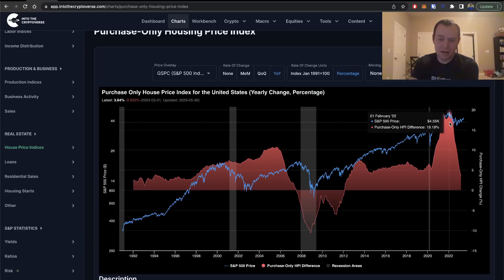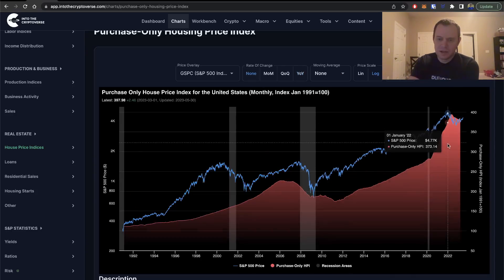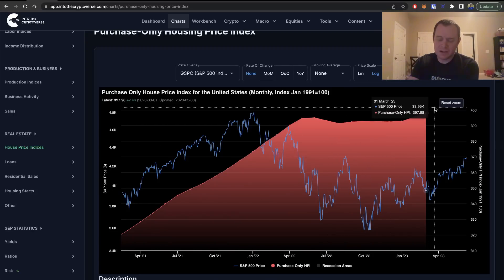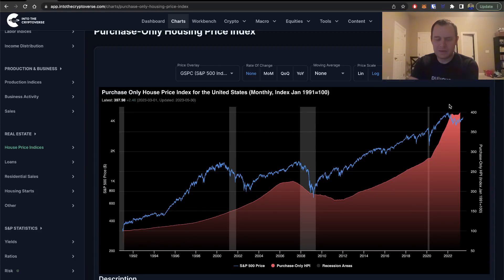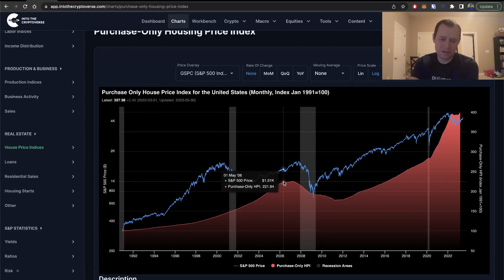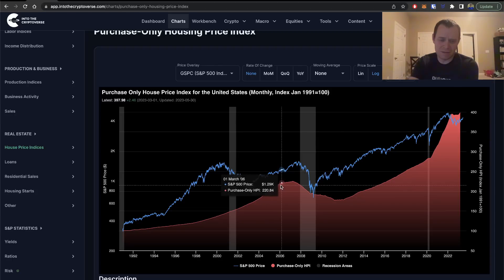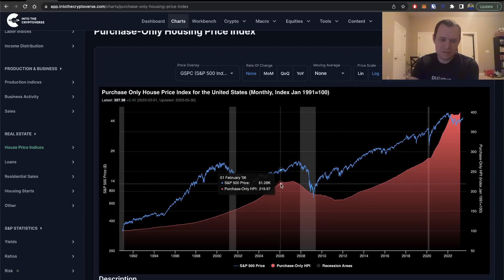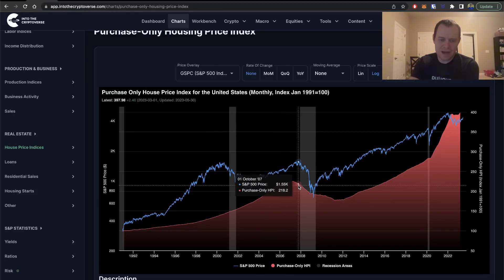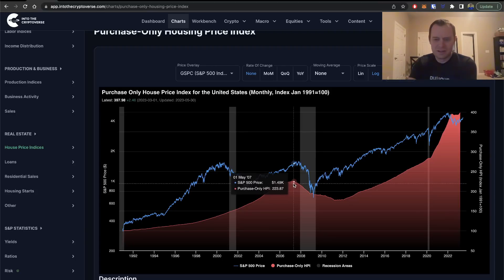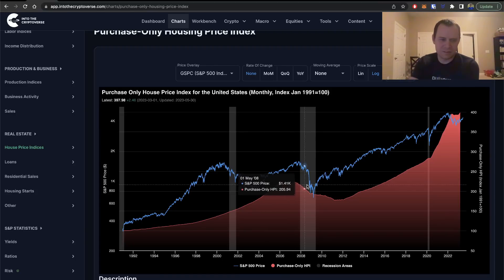That is a very interesting chart because you can see it started to go back up — has that happened before? Yes, back over here it went up for another year or so before the market finally started to turn. Even when it turns, it's such a long process. This whole slowing process started in February 2006, and it didn't even get back to that point until basically February 2008 — a couple of years. This market moves very, very slowly.